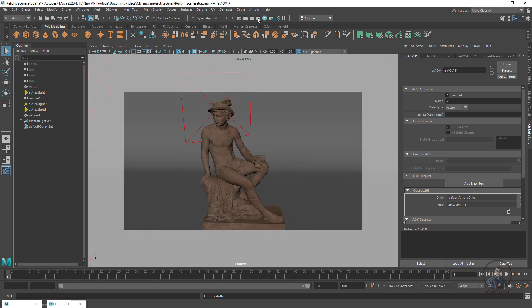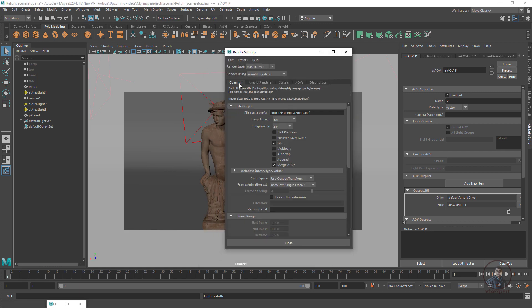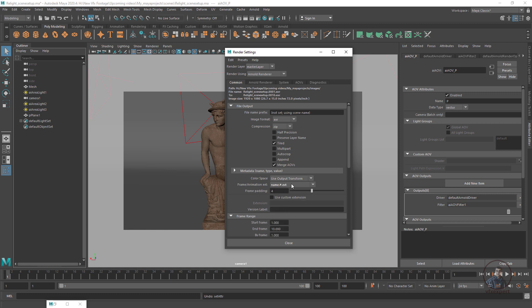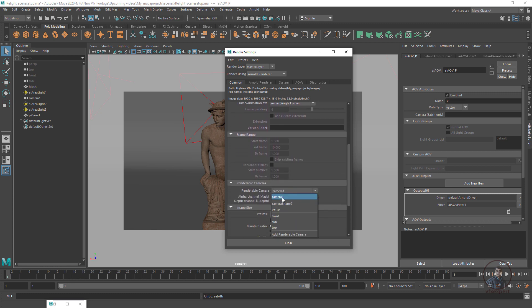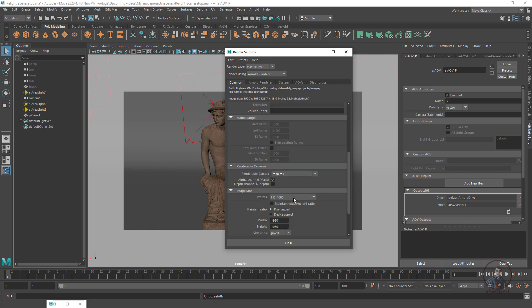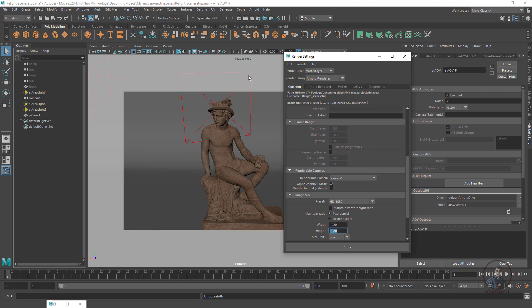Minimize this, then click on Settings, then click on Common. In image format, select EXR, and also enable Merge AOVs — this is important as it creates a multi-pass layer. In Frame or Animation: if you have animation, select the name.#.exr option. Since I am rendering a single frame, select single frame. In Camera, select your main camera. In Presets, I have selected Full HD — 1920 frame size.